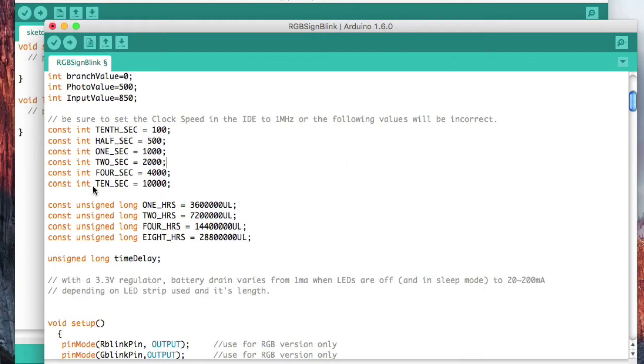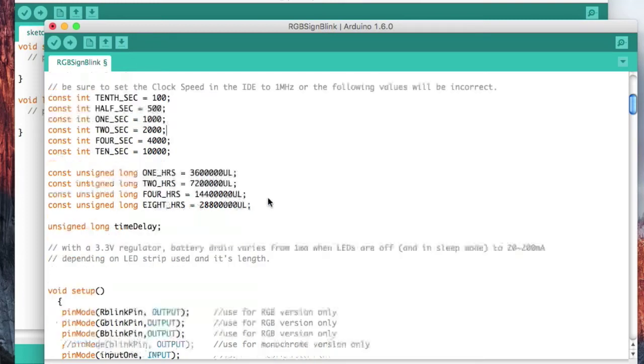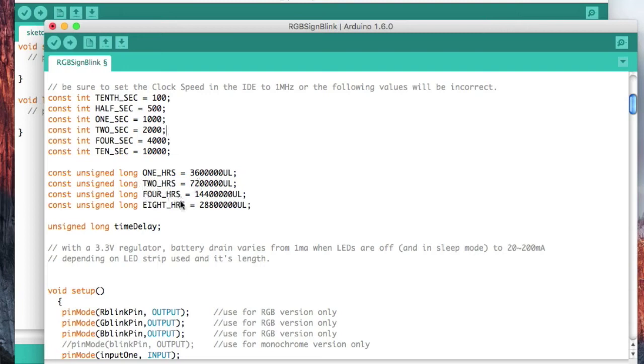For example, 10 seconds is 10,000 milliseconds. This is just by convention, it's just a program convention. It's a lot easier for me to write 10 seconds than it is for me to write 10,000. Later on in the program I won't know what 10,000 means, but I always know what 10 seconds means. I'm doing the same thing for one hour, two hours, four hours, or eight hours.